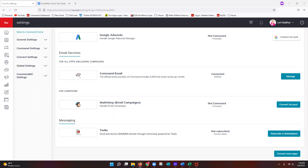Twilio will alert you when you're getting low on credits and you can purchase more mid-month. I always recommend doing a test smart plan first — set yourself up on it so you can run the full course, check how many credits are used, spell-check everything, and make sure it makes sense for your clients. Twilio is not required to use smart plans; you just won't be able to use the texting portion without it.